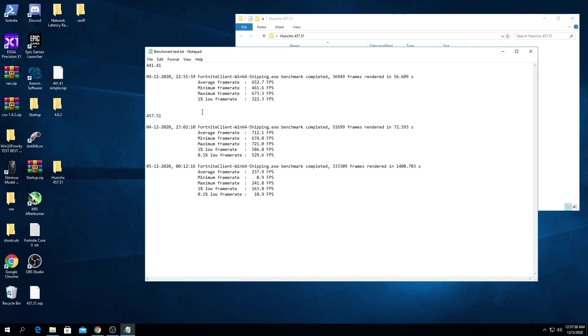With the new driver I stood still for 70 seconds, so not exactly the same but close enough. The average frame rate was 712 and maximum was 721. We're talking a 60 FPS difference between 441 and the new driver for the average frame rate.